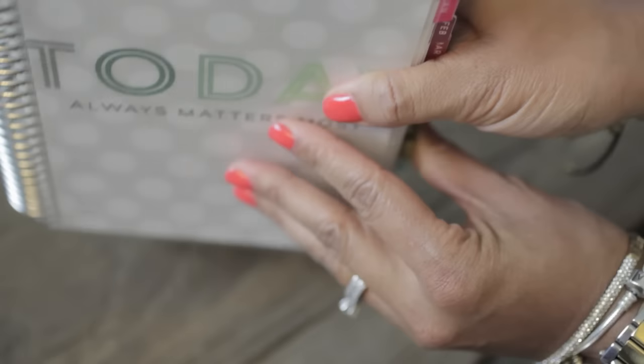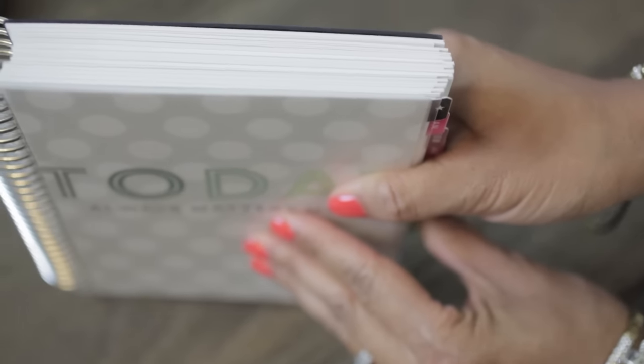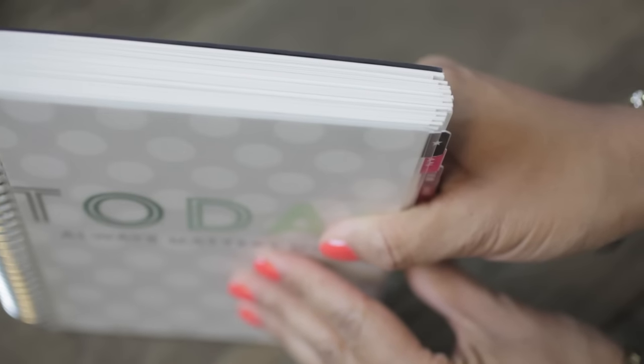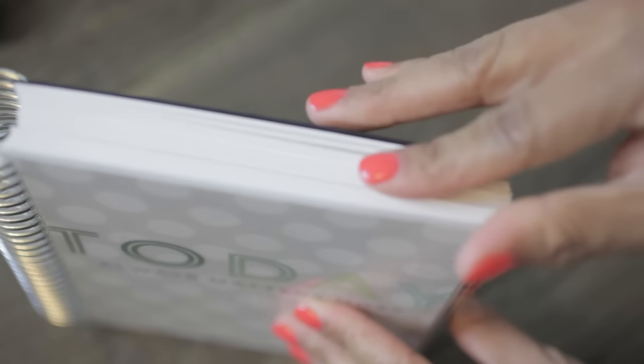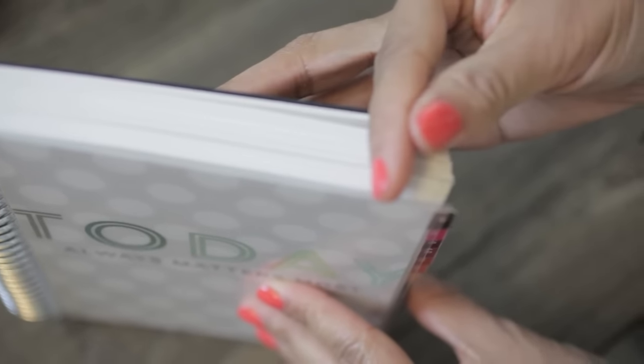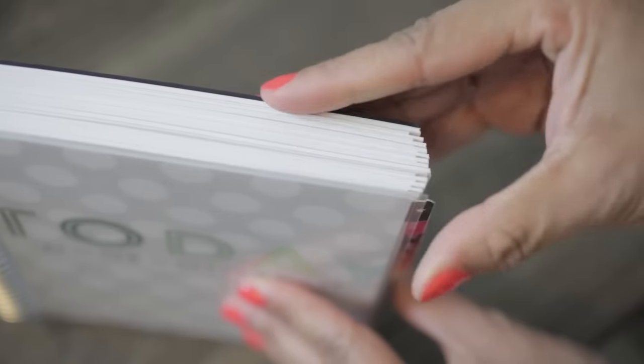I hope you enjoyed today's review. I'm Ashley Cannon Newell for PaperTrayInk. Thanks so much for watching. Bye!